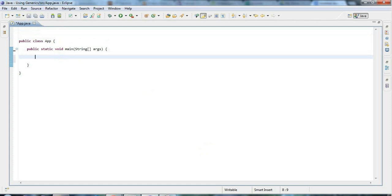If you only learn one thing about generics, it really should be how to use the ArrayList class in its generic form. We haven't looked at ArrayList yet in this series of tutorials. If you want more information on ArrayList, go to caveofprogramming.com where you can find a whole series of free tutorials on using ArrayList and the other members of the Java collections framework. Basically, ArrayList just manages an array internally.